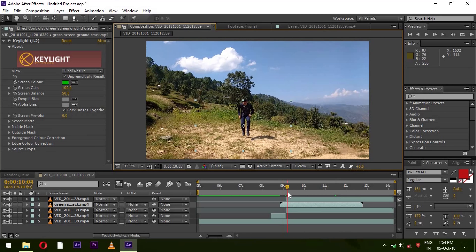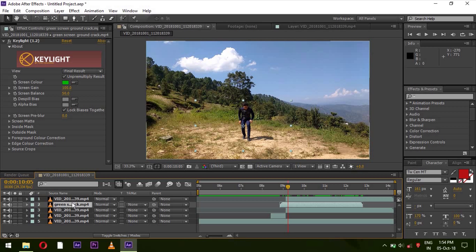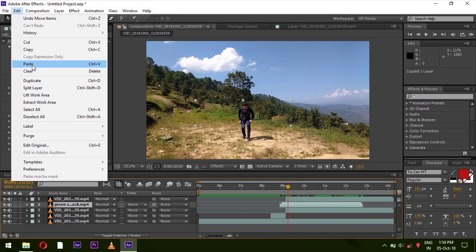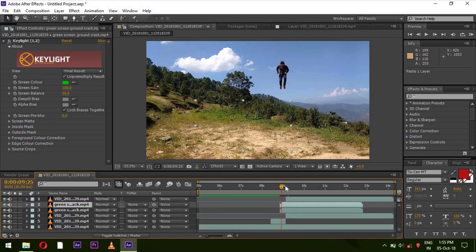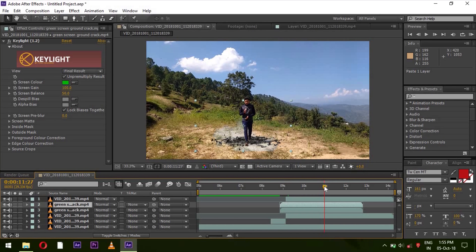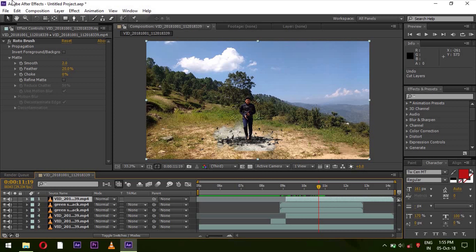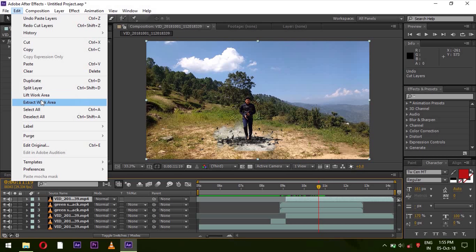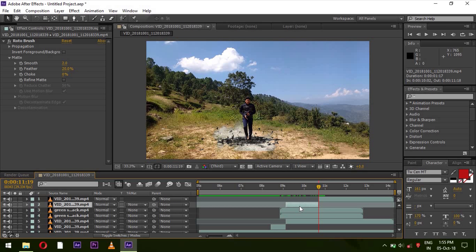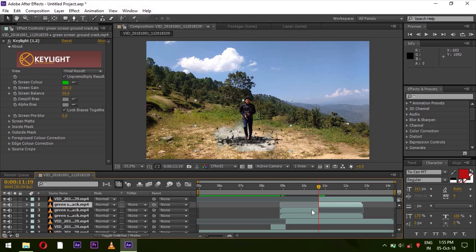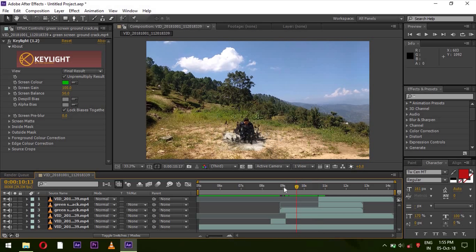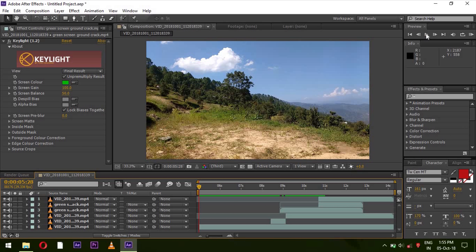You can see that the effect is not happening here. So first, copy the ground crack layer and paste it into the first layer. After adjusting back and forth, go to where walking starts, select the first layer, go to Edit, and split the layer. Delete the second layer. Then select the ground crack and split the layer. Delete the third layer. Now you can see that our effect is ready.